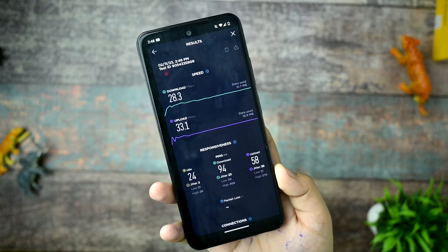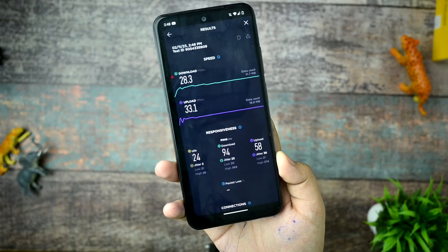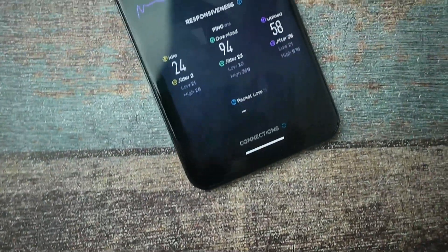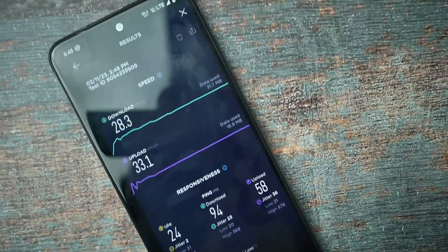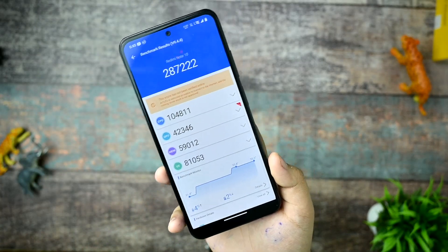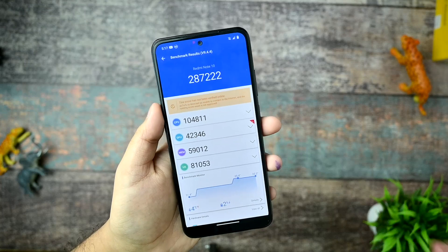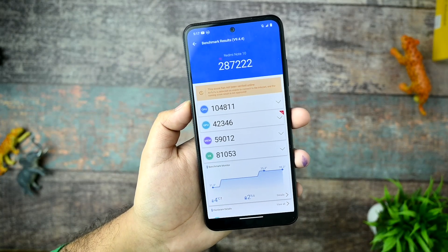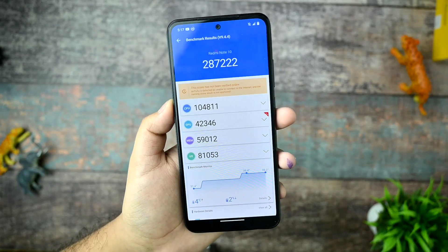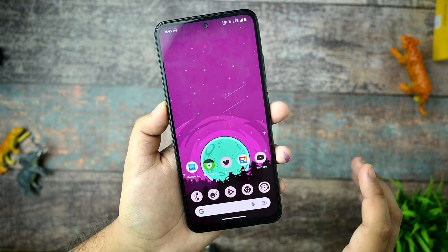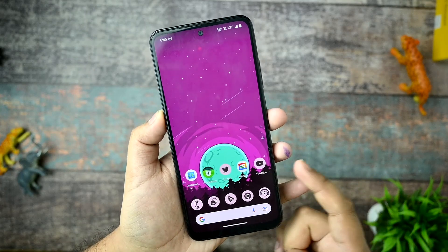This is the only custom ROM I've seen that consistently delivers my 30 Mbps Wi-Fi plan — I got 28.3 Mbps download and 33 Mbps upload. The AndroMark benchmark scored 287,000, with a temperature rise of only 4 degrees Celsius and a 2% battery drop. That covers all the benchmarks I have run so far.